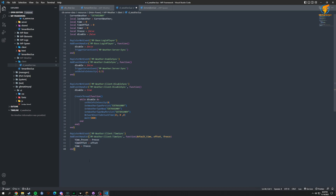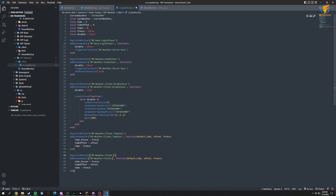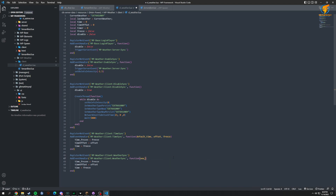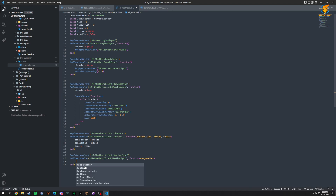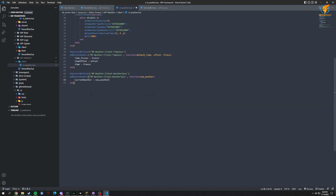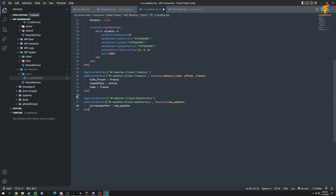Same thing for weather — we copy and do a weather sync. In the weather sync handler we're basically going to get our new_weather, and that's it. We just get new_weather and set current_weather equals new_weather. I probably should zoom in more for you guys — my bad.